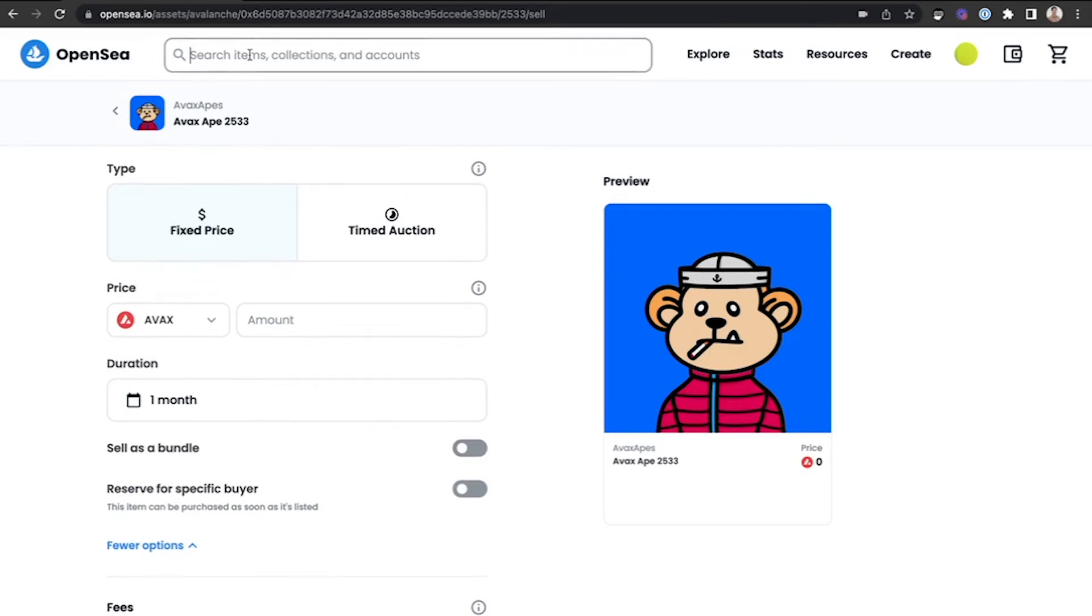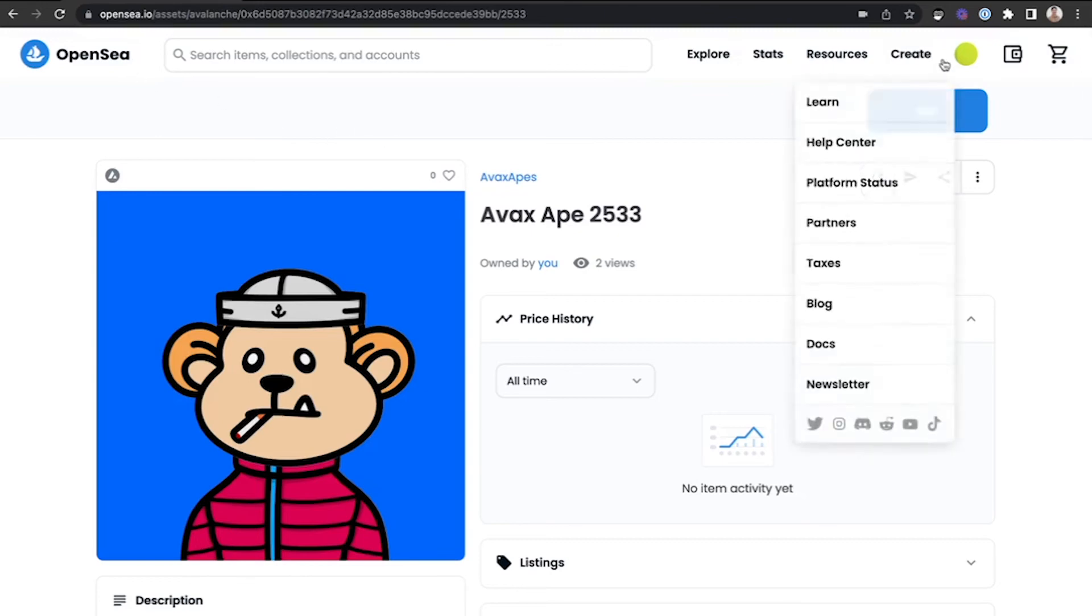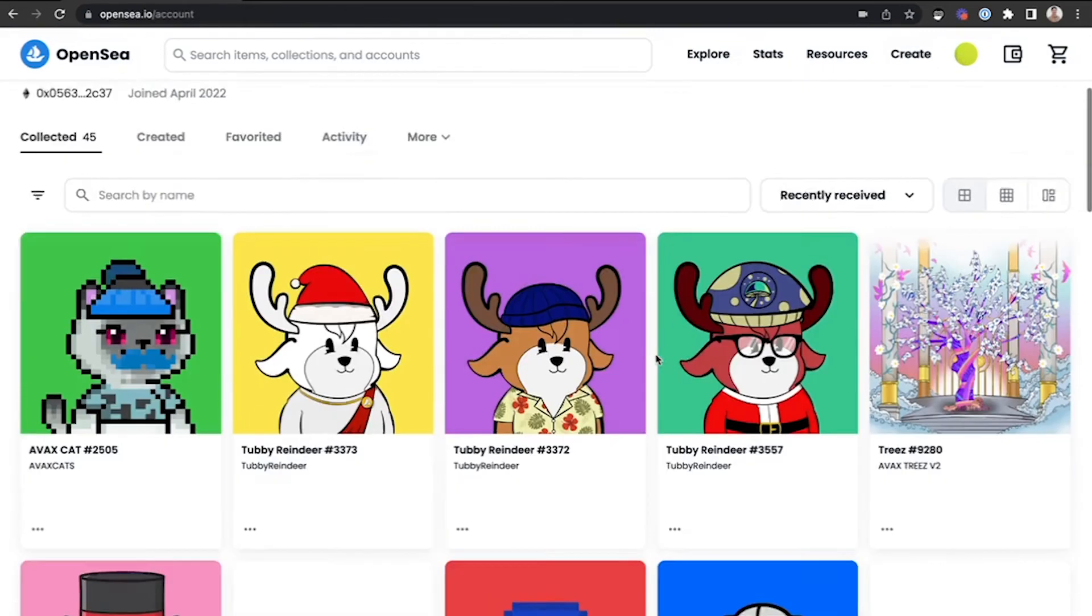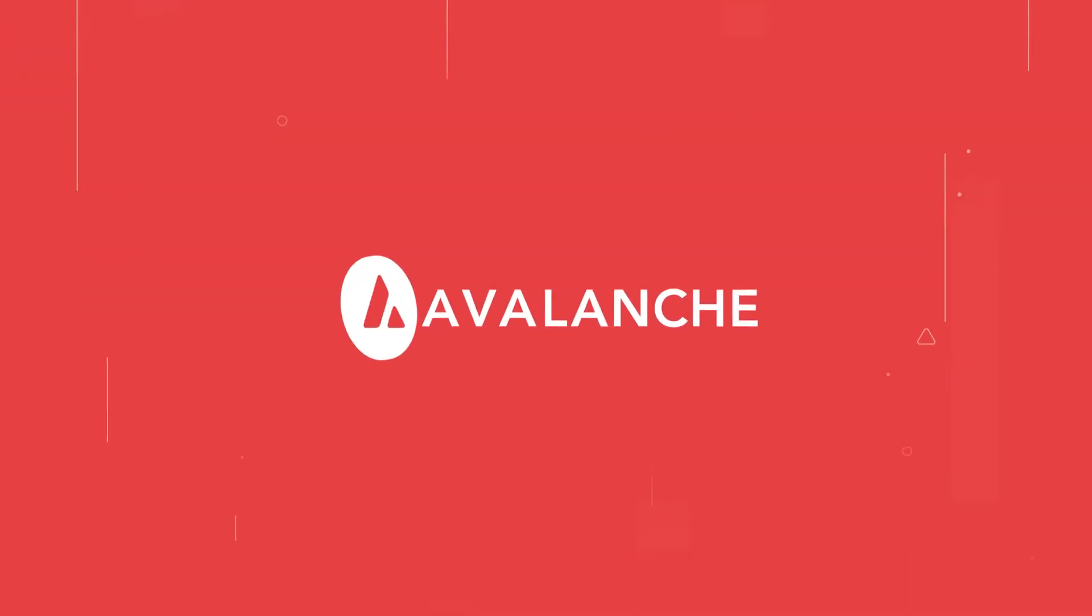You can easily use the search bar above to search for collections that are popular on Avalanche. For any additional questions, please reach out to support.avox.network and an AvaLabs team member would be happy to assist you.